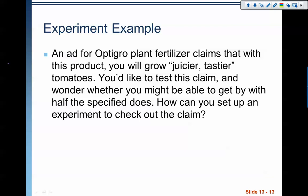All right, ladies and gentlemen, welcome back. We are going through chapter 13, where we are talking about experiments and observational studies. So in the last video, we kind of outlined what we expect to see in an experiment, and in this video, we'll go through an example.